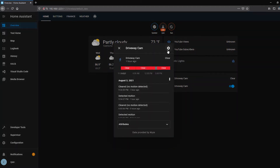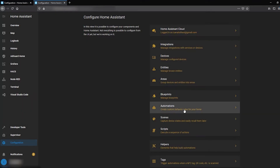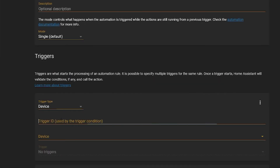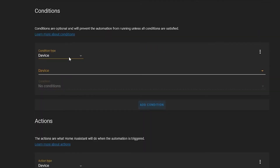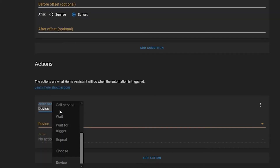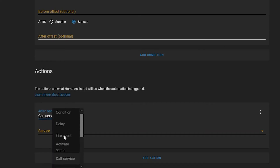You can see all the different motion events in here. Grab its name, then go to Configuration > Automations > Create New Automation. Call this one 'Driveway Motion.' The trigger type will be Device — a device called Driveway Cam — and the event trigger is 'started detecting motion.' For the condition, we simply want the Sun to be after sunset and before sunrise.